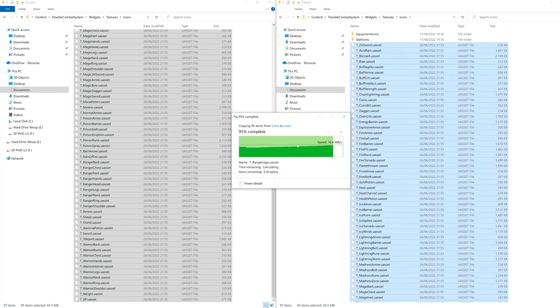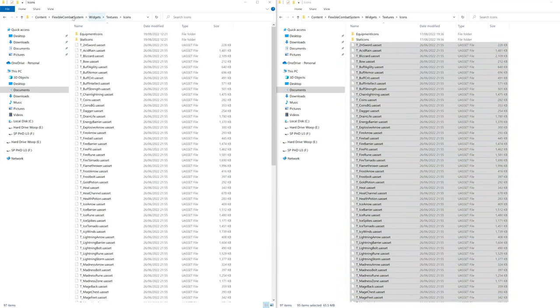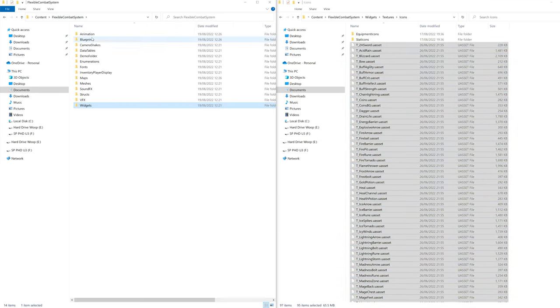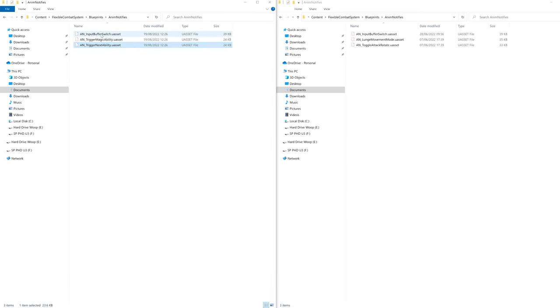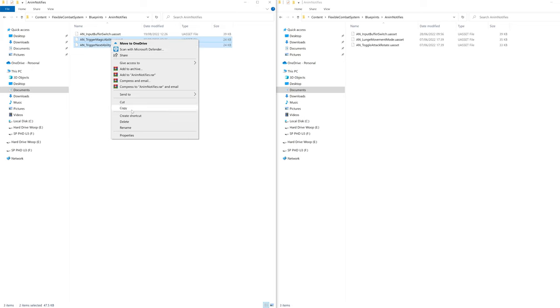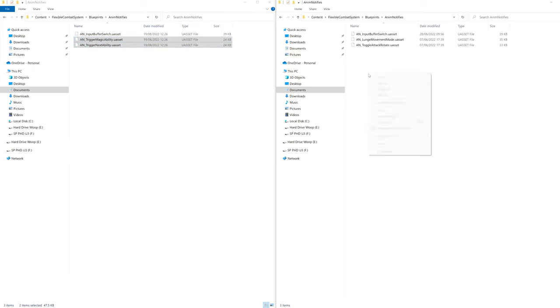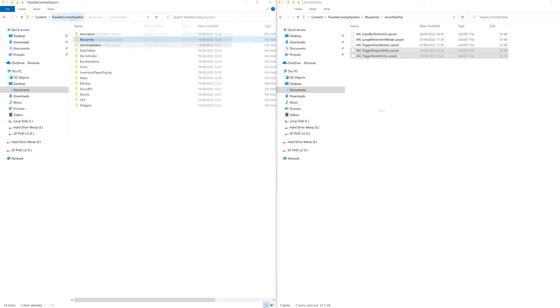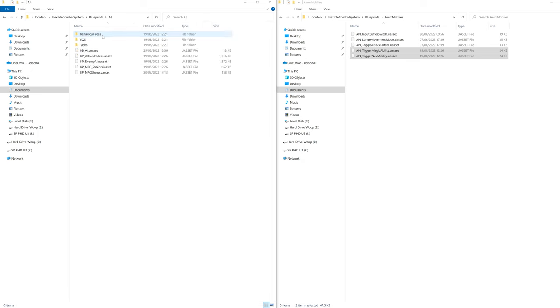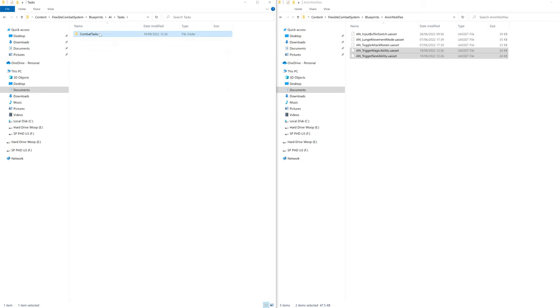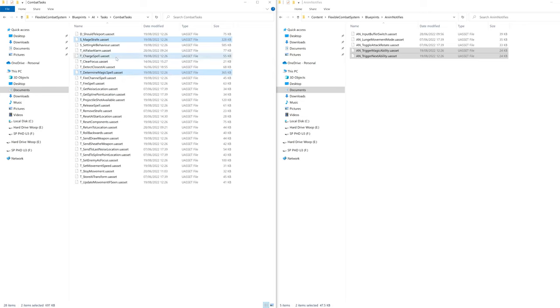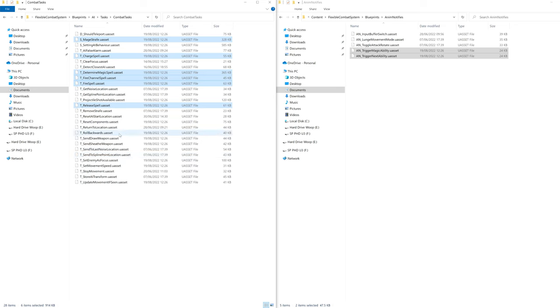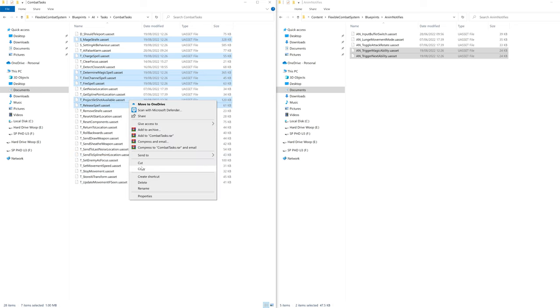Then go back and go to Blueprints, Anim Notifies and copy over the Trigger Magic ability and trigger next ability Notifies. Then go back and paste these into the Melee project folder. Then go back and go to Blueprints, AI, Tasks and copy over the S Magic Strafe, T Determine Magic spell, T Charge spell, T Fire channel spell, T Release spell, T Fire spell, T Projectile and paste these into the Melee project folder.